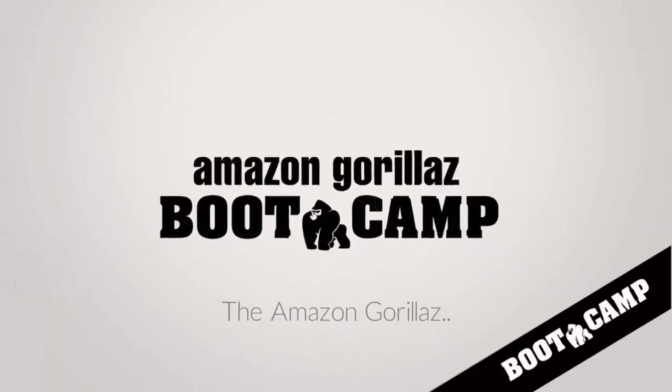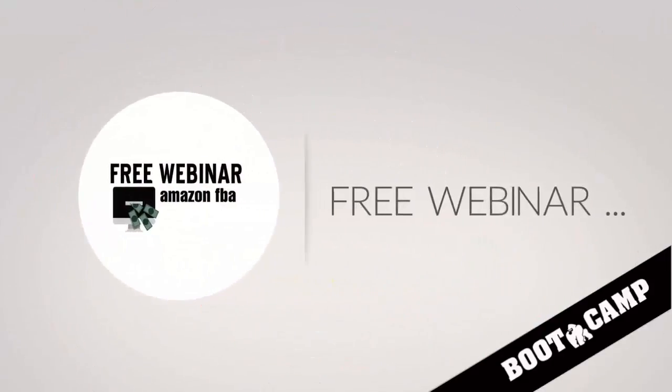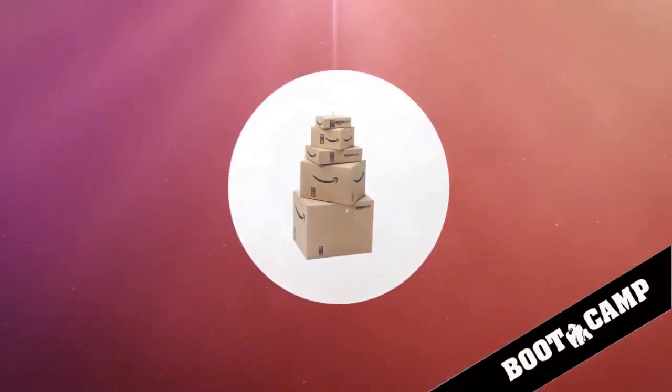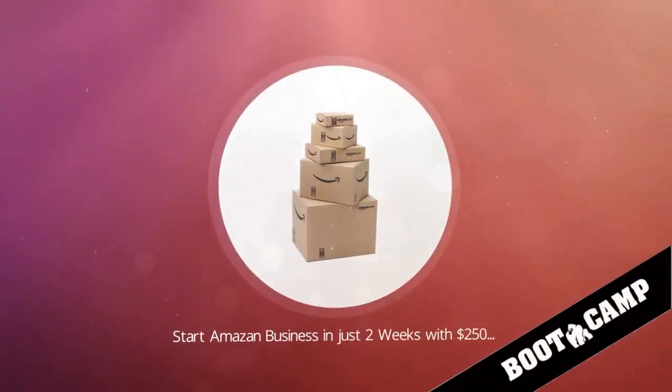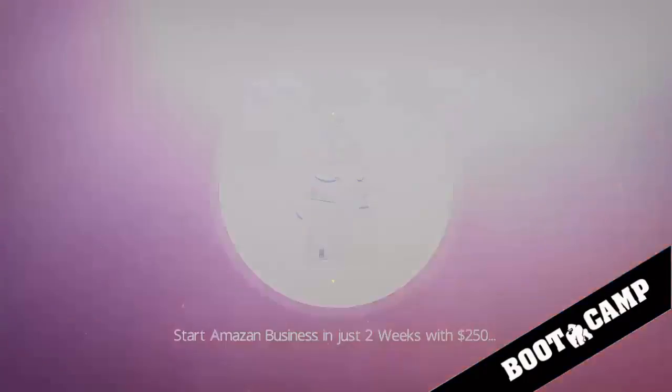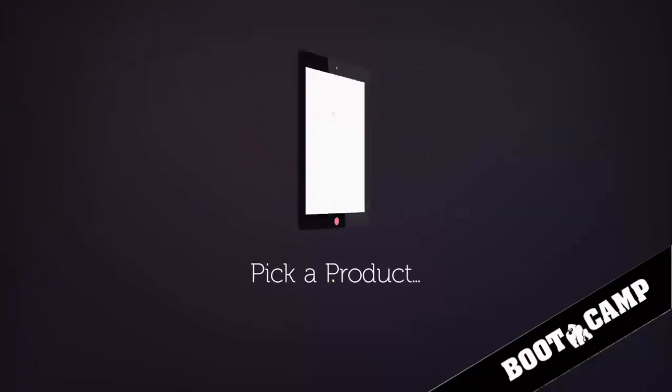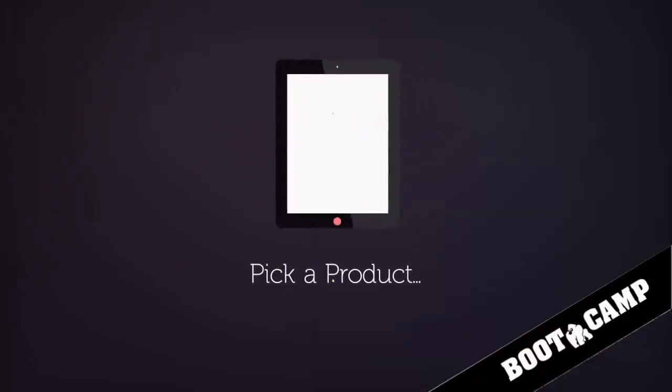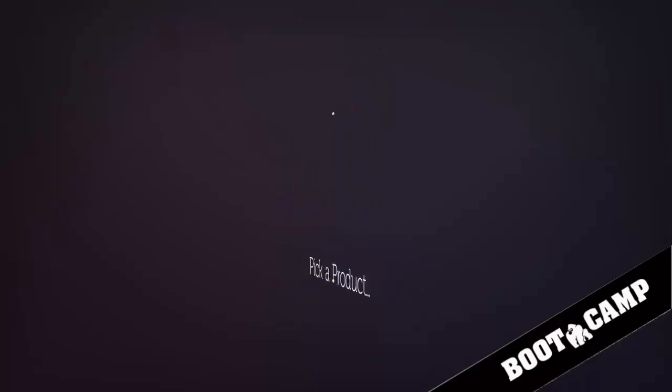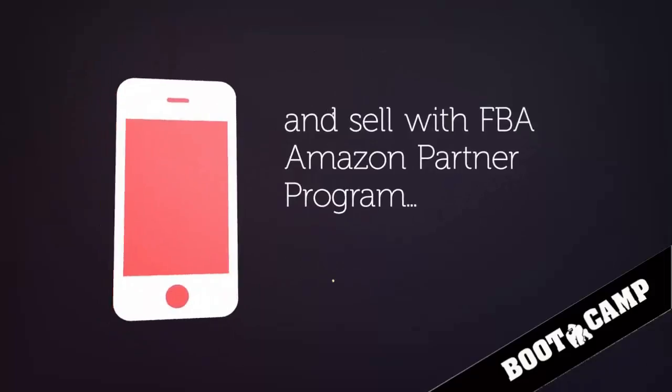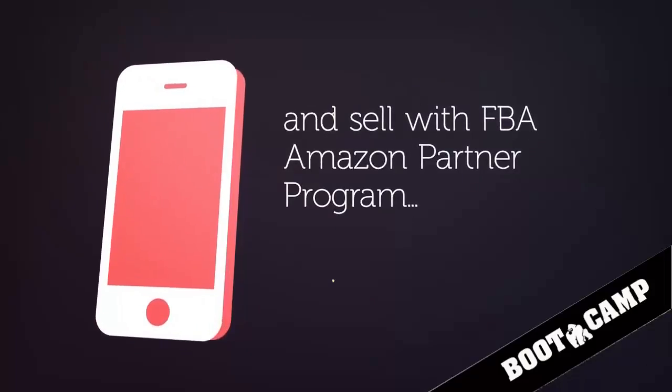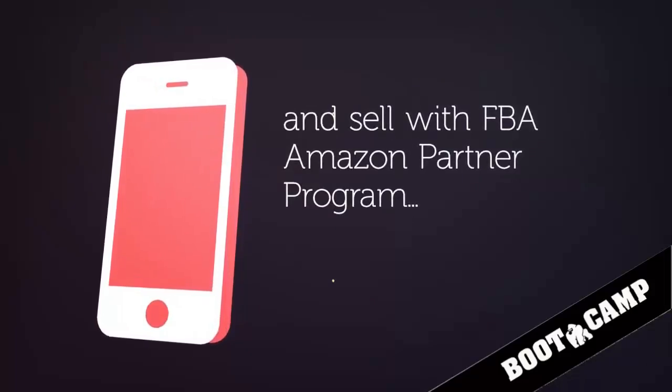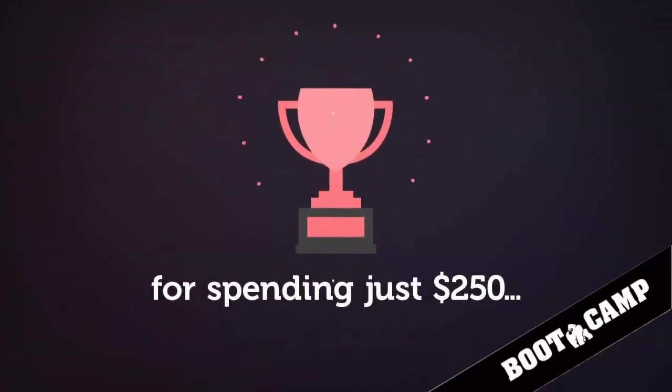I have one more important thing that won't take but just a minute of your time thanks for listening. The Amazon Gorillas are hosting a free webinar start your amazon business in two weeks with 250 dollars. At the end of this webinar you will have the knowledge necessary to pick a product, source it and have it up and selling with Amazon's FBA partnering program in only a few hours of your time in two weeks while spending only 250 dollars. Register below because spaces are limited.